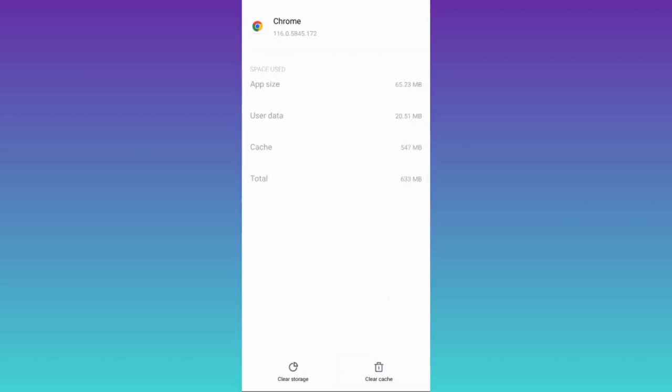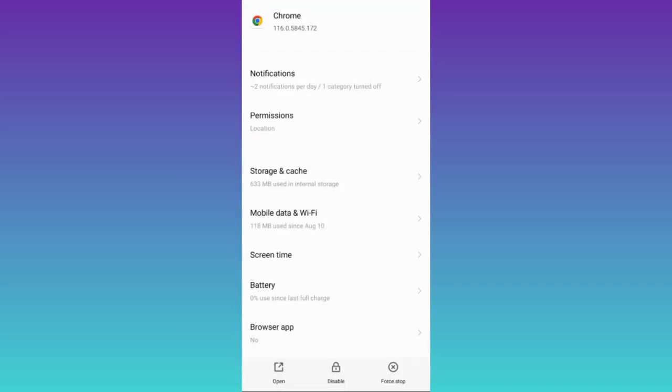First click on this Clear Cache option and then tap on Clear Storage. Once you have done that, go back and click on this force stop option and that's it. After this, this site cannot be reached problem on Google Chrome will be solved.